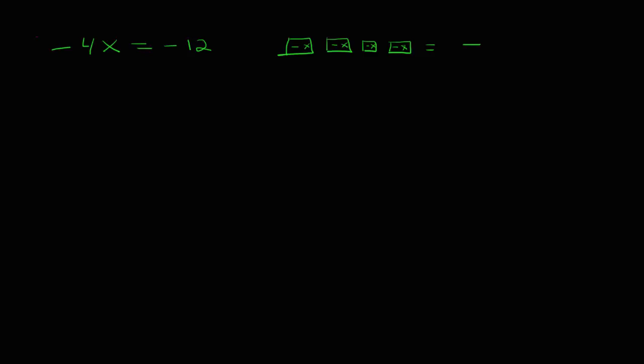So, I'm going to have 1, 2, 3, 4, 5, 6, 7, 8, 9, 10, 11, 12 negatives.